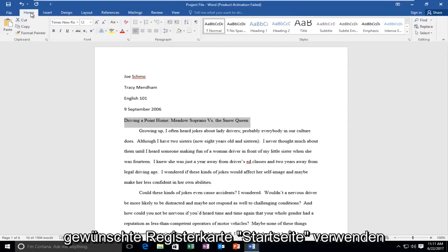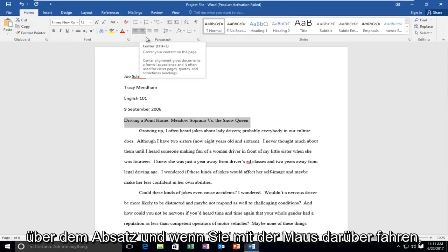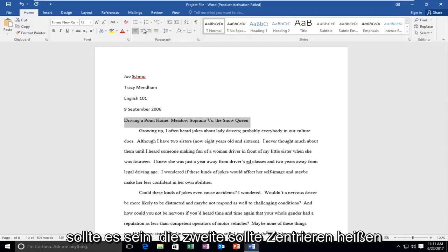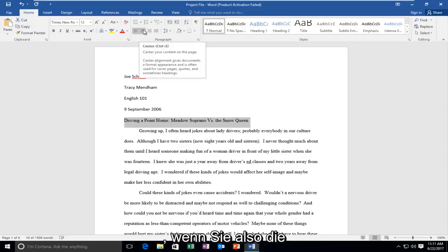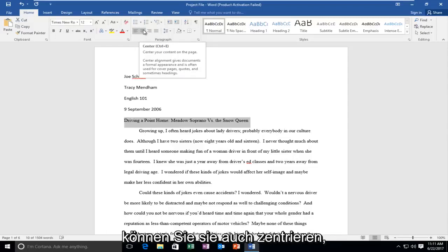So once you're underneath the home tab, you want to left click on this button right above paragraph. And if you hover over it, it should be the second one. It should say center. So if you actually hold down the control and the E key on your keyboard at the same time you can center it as well.